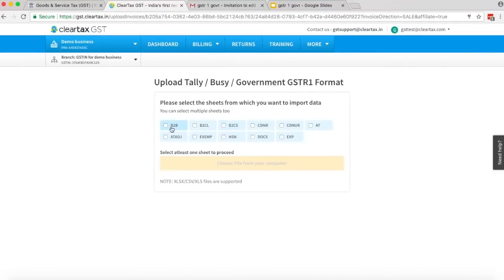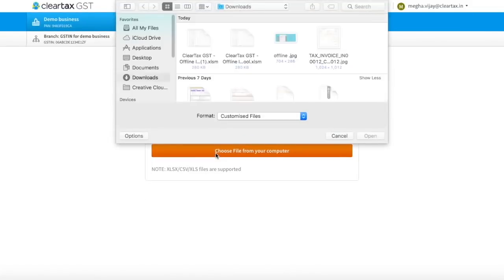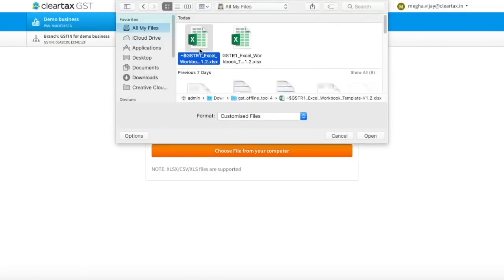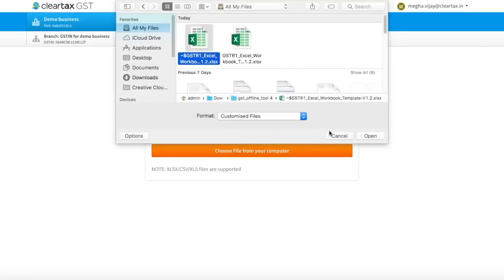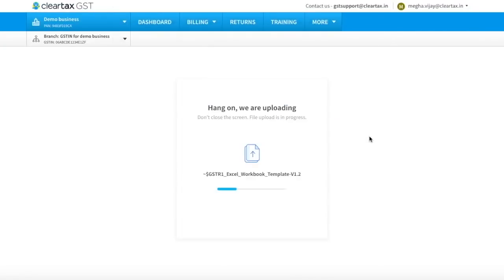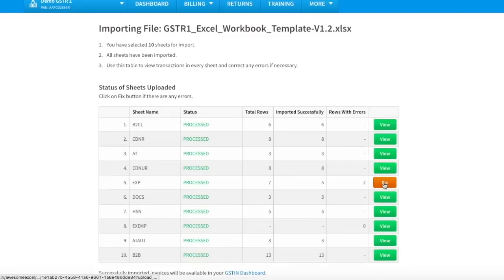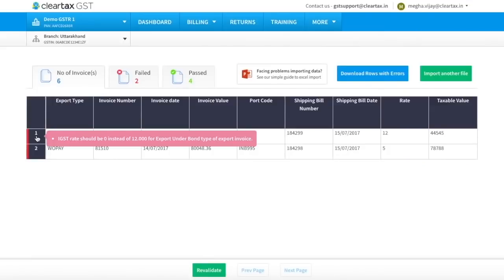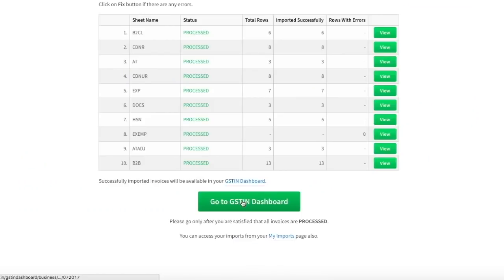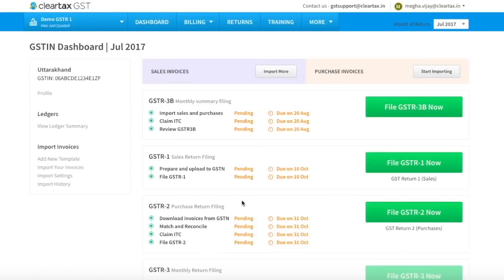Select the applicable sheets that you want to upload. Click on Choose File from your computer. Browse the file and click on Open. Your file will start getting uploaded. If there is any error in the data, the same will be highlighted. Click on Fix to correct the errors. Read the error message, take the required action, and then click on Revalidate. Now come back and click on Go to GSTR Dashboard.